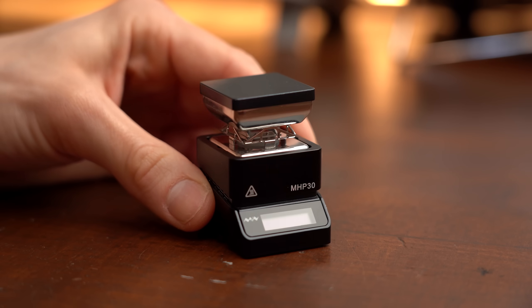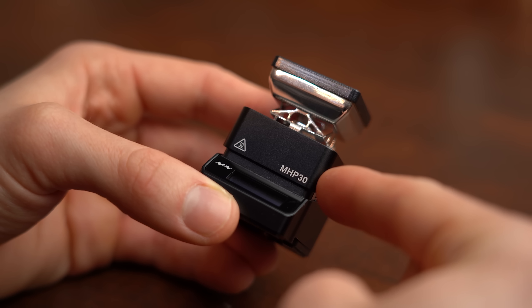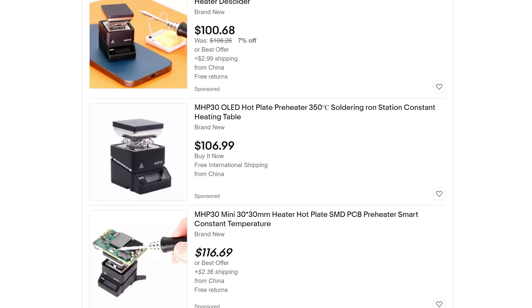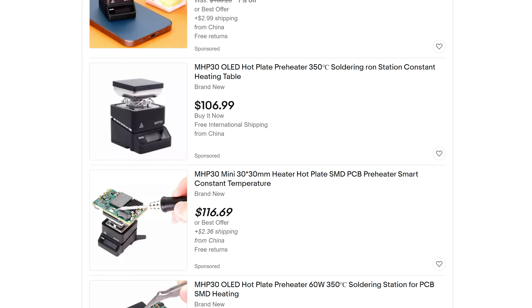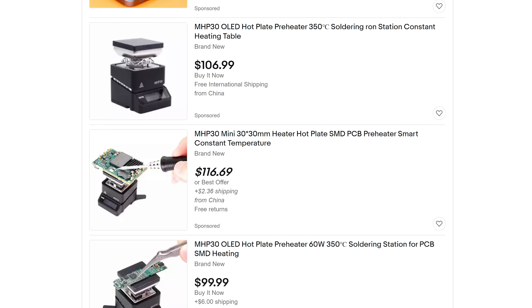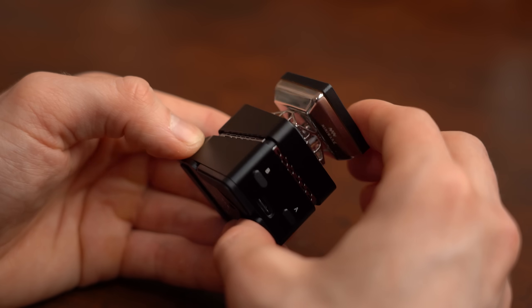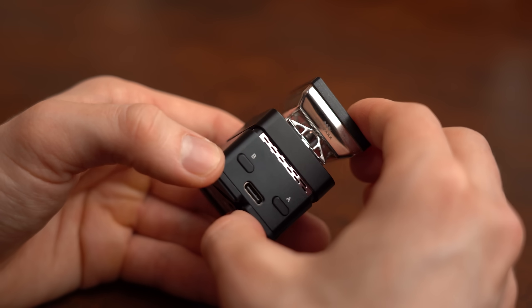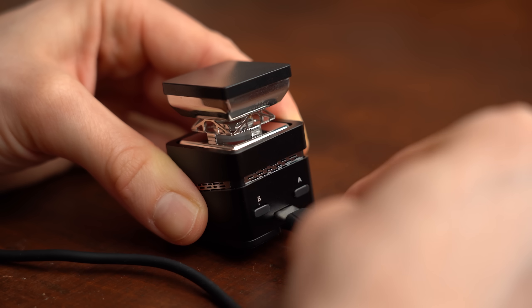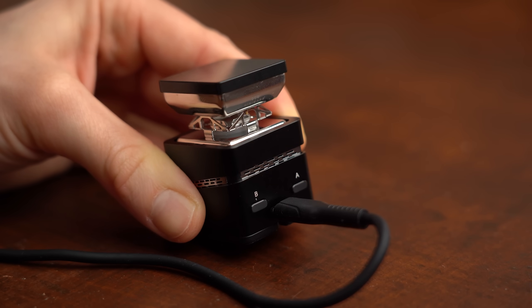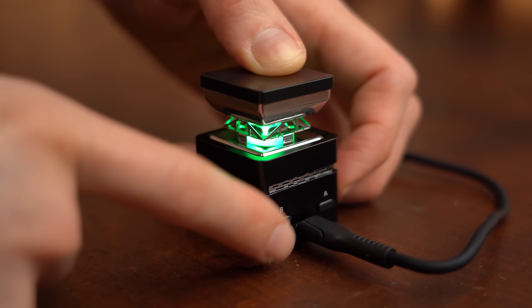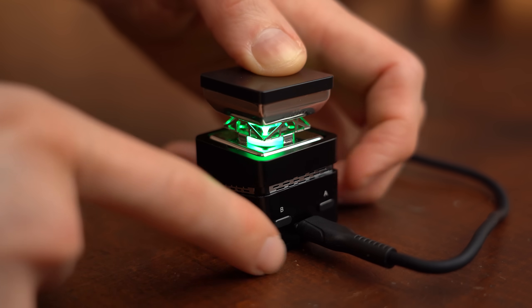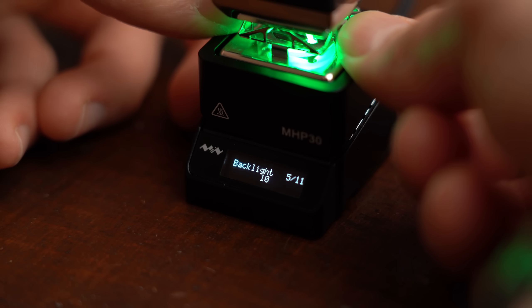Let's start off with the commercial solution. I think I got the most popular one with the MHP30 hot plate that you can get for around $100. For that price you get excellent and robust build quality combined with a USB Type-C PD input and an intuitive to use user interface that you control with two push buttons.